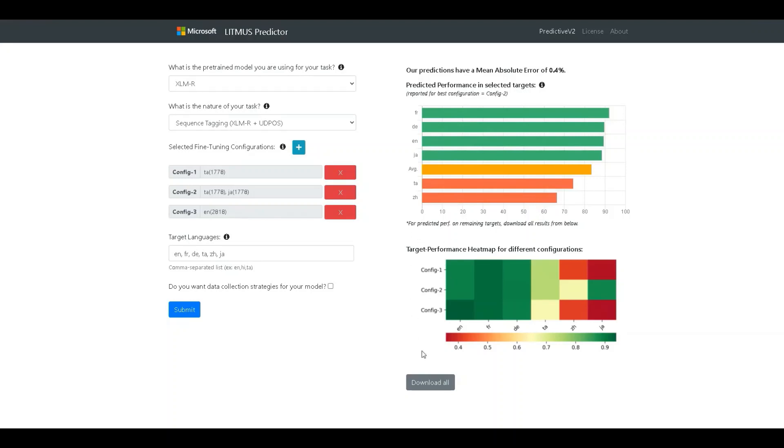For detailed results, we can click the download all button to basically get a JSON format file which has all these details.